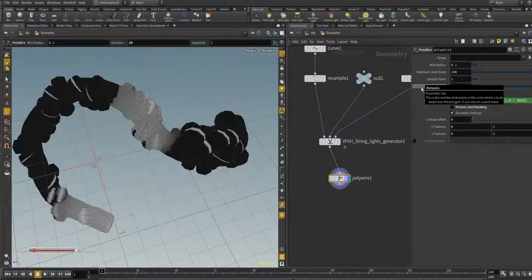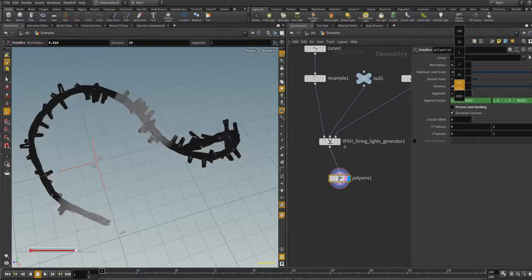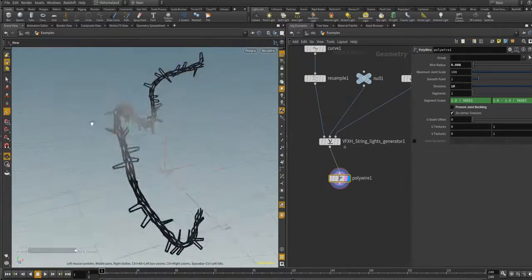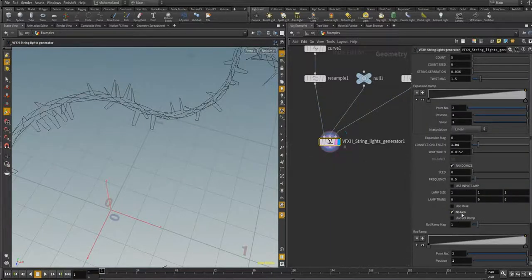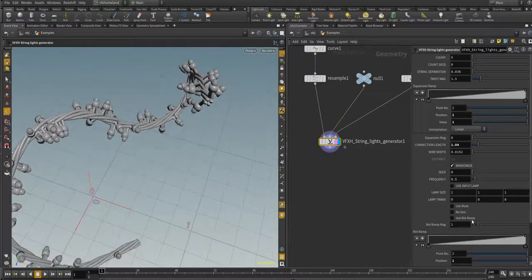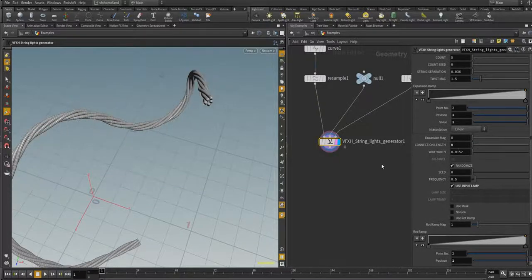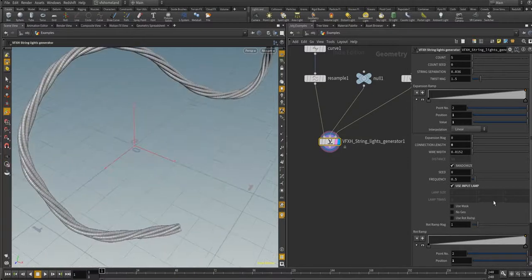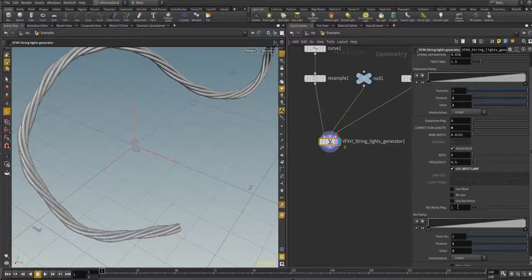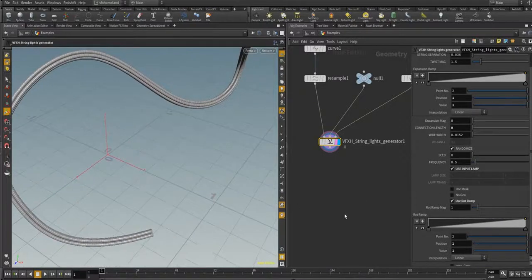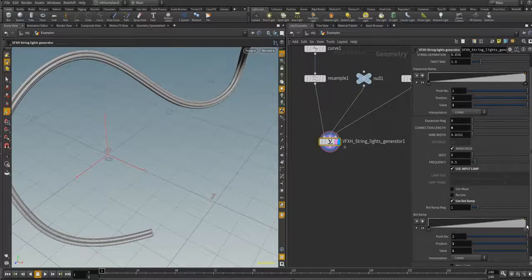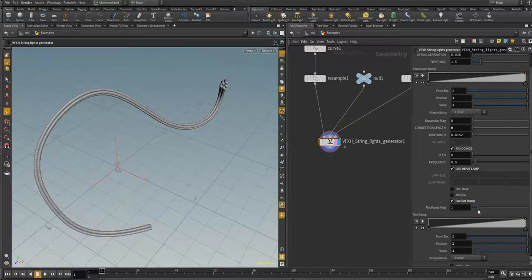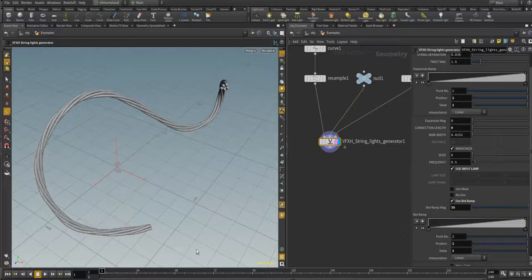You can increase and decrease the radius of the wires. Let's use the input lamp, zero the connection length, and move to the next parameter: 'Use Rotation Ramp'. If you enable this option, the final value is the rotation magnitude multiplied by the value of the points along this ramp.